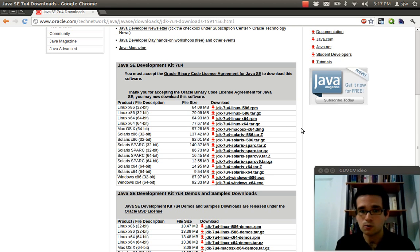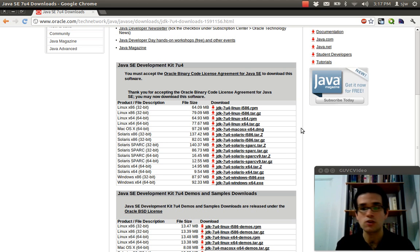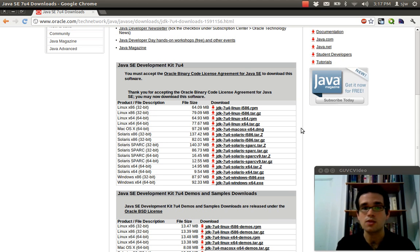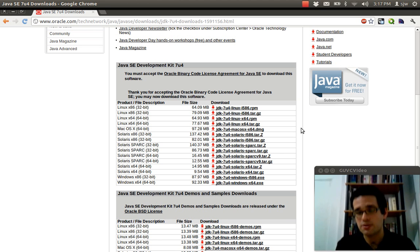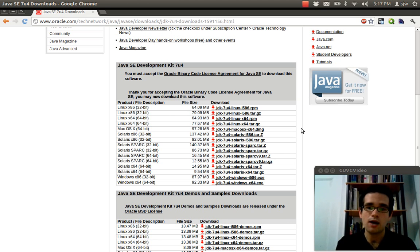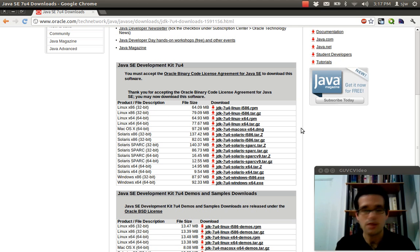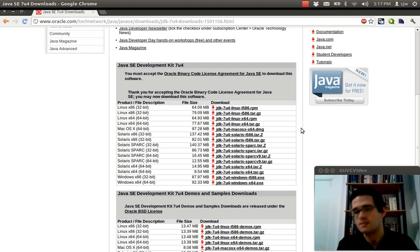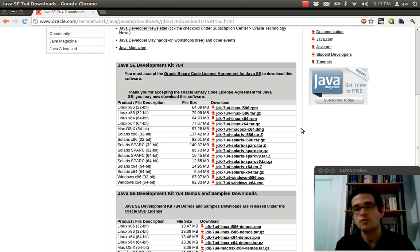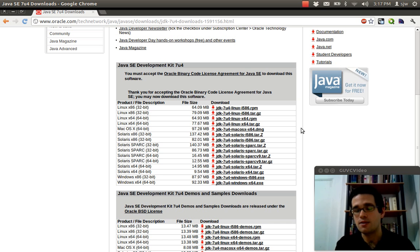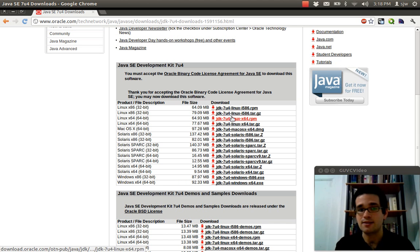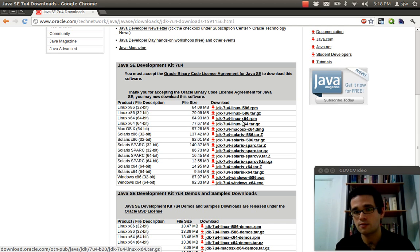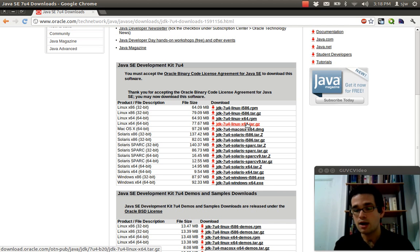Now some developers say that the 64-bit Java isn't as performant as the 32-bit Java. So if you have a 64-bit machine, you may still want to use the 32-bit Java. For the examples we're going to be doing, it doesn't matter. I would recommend just downloading whatever JDK matches whatever type of operating system you're running. So since I'm running 64-bit Linux, I would download the 64-bit Linux tarball there. I've already done this so I'm not going to do it here.